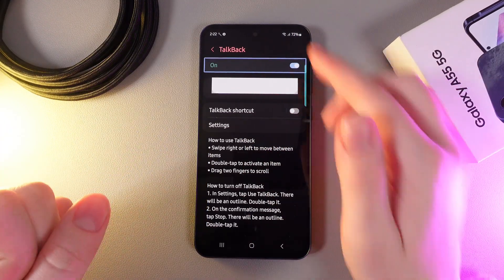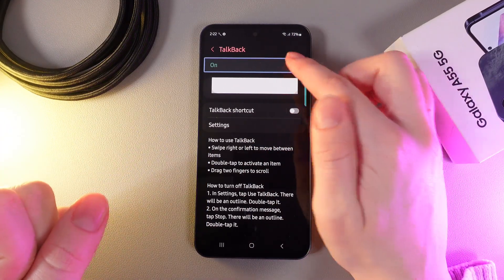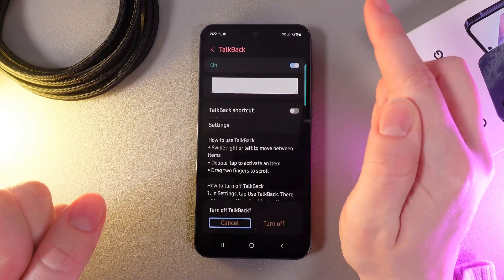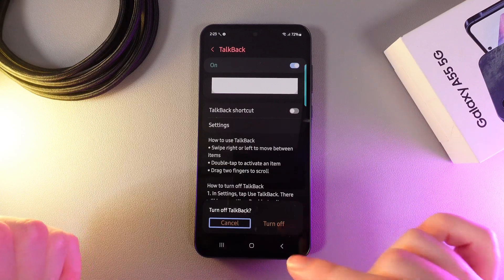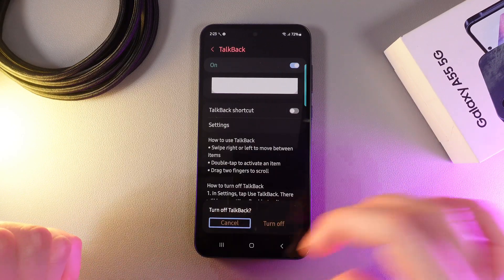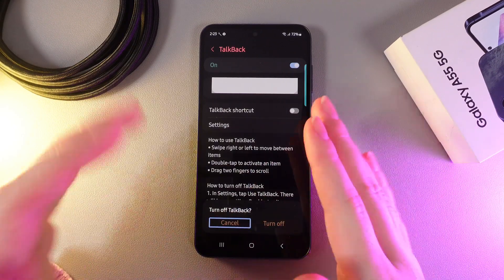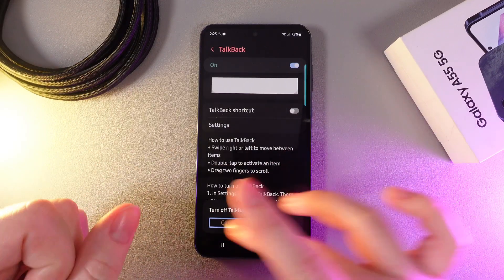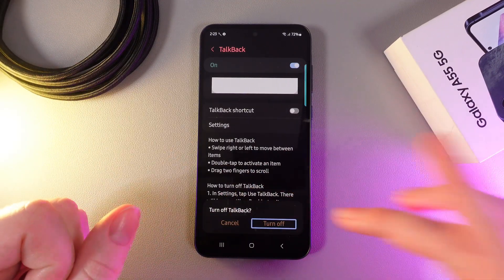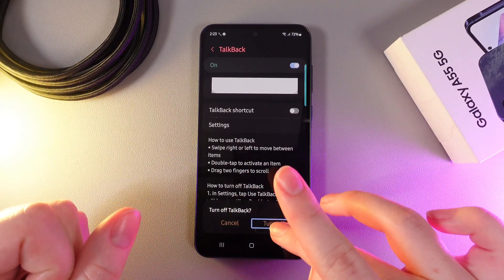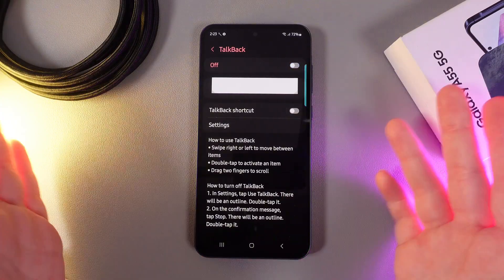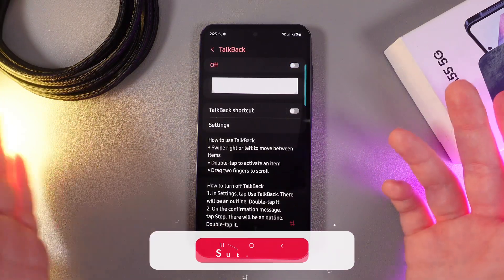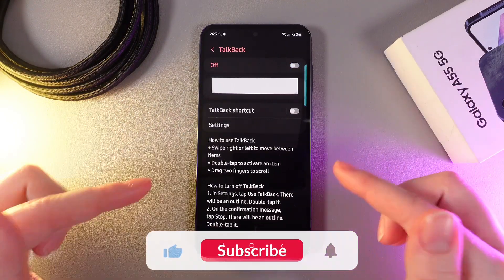Here is it. And now, double click on the slider to disable the TalkBack. Here, you will get this message which says turn off TalkBack. Swipe left and double click on the Turn Off. And now, the TalkBack has been successfully turned off.